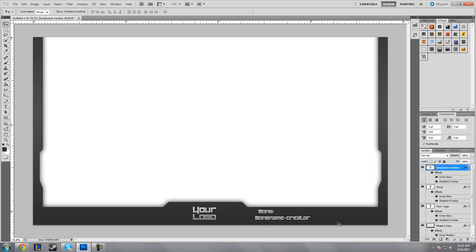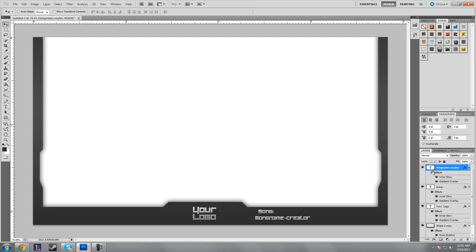Now you have your song and song name creator. Remember, do not rasterize these. Do not rasterize the text. You want to keep this a text object when you save this as a PSD because we're going to be saving it as a PSD. I'll show you how to save it to work in your videos.